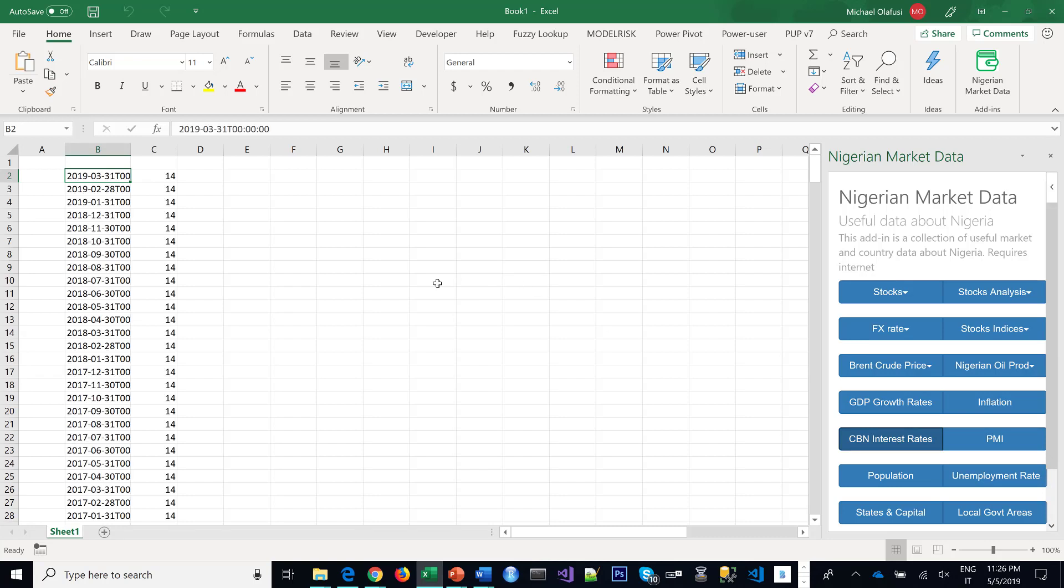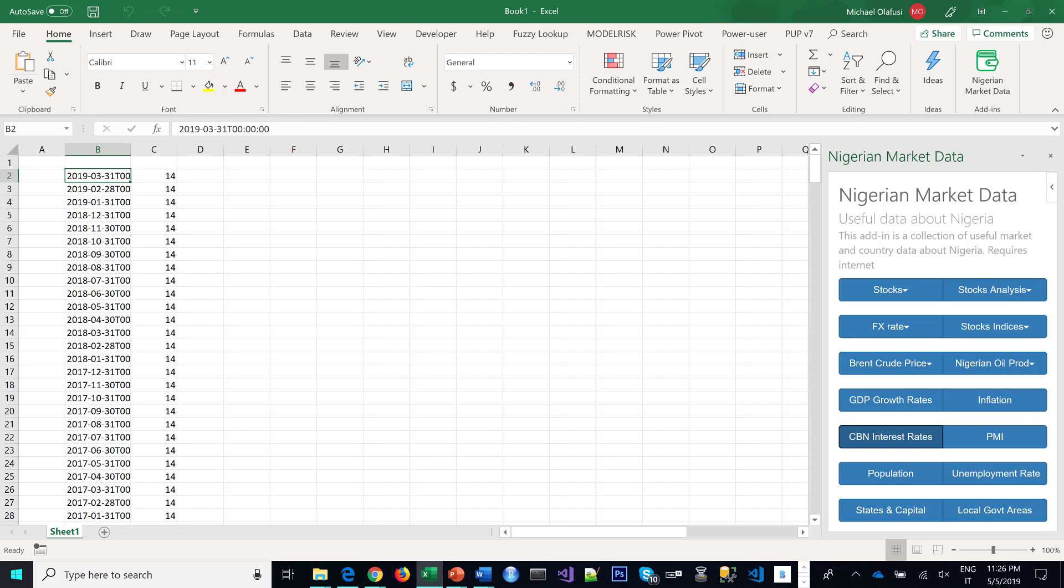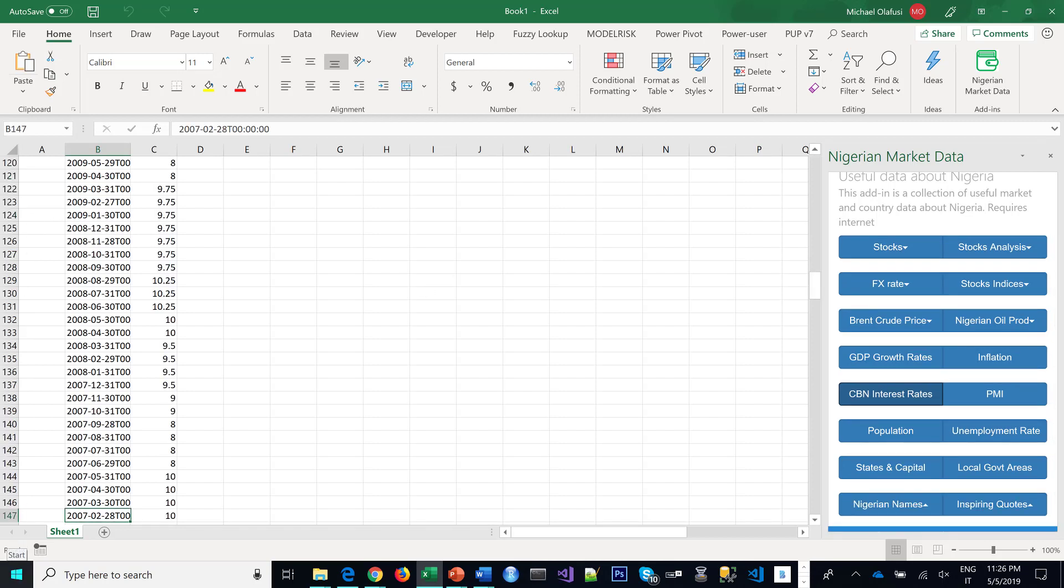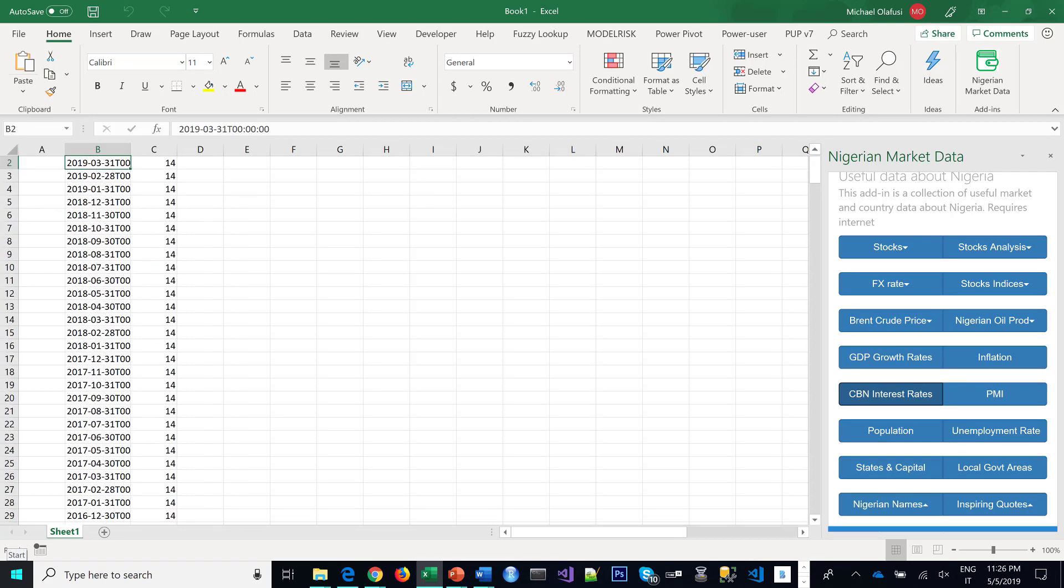Instantly, it pulls out for you all those CBN interest rates going as far back as, let's check, 2007, okay. So that's how it works and thank you.